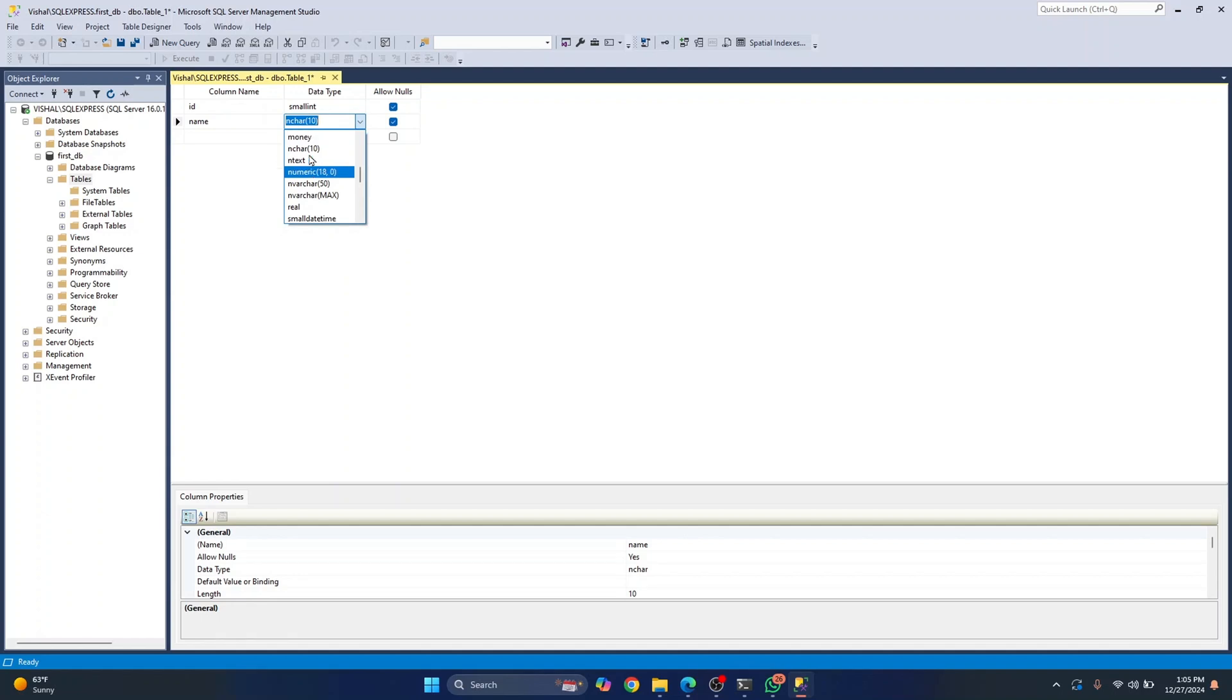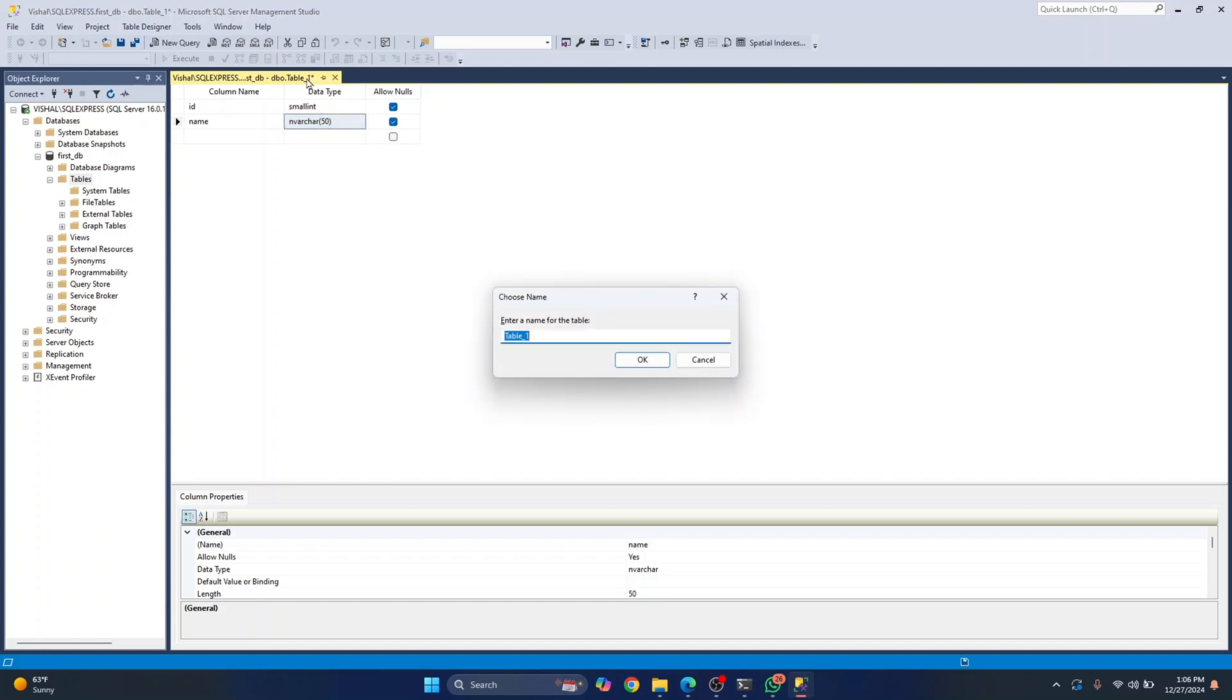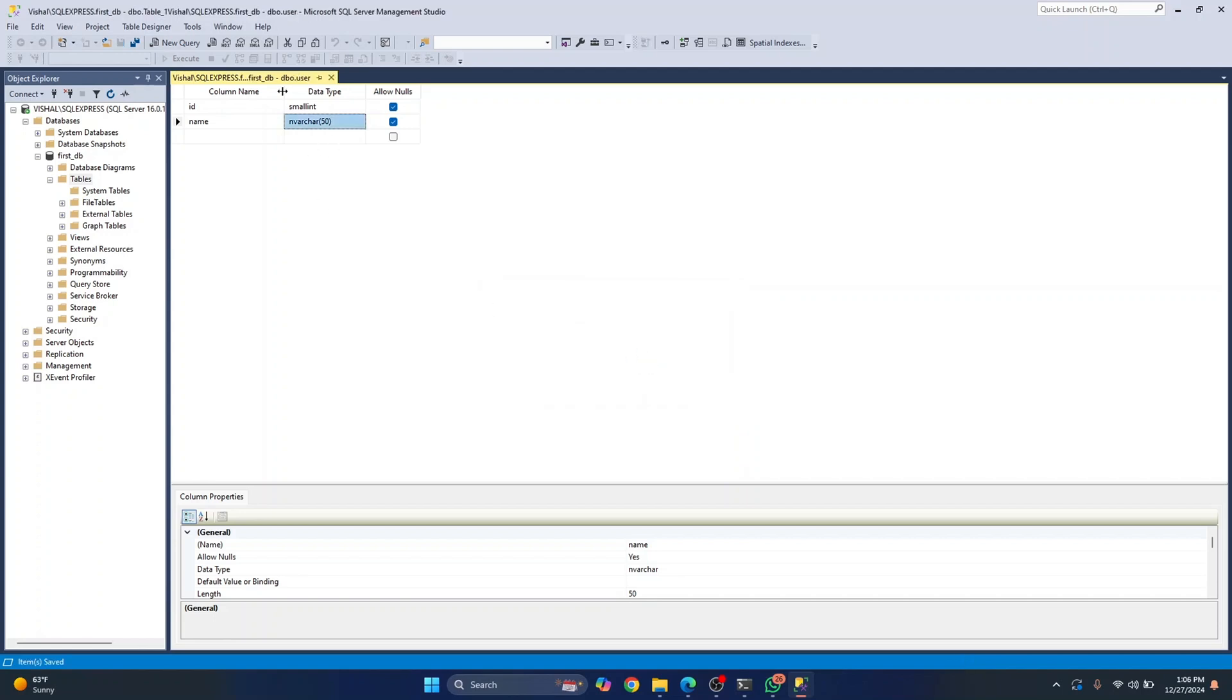So this is how you can create a table. And once you are done, you can just press control S and you have to choose a name for the table. So I'll write user, click okay. And this table will be saved.